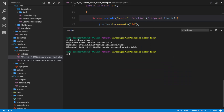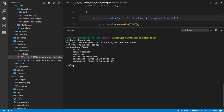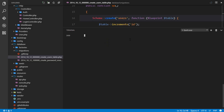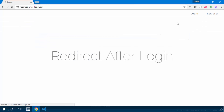I'll run php artisan tinker and find the user with ID 2: App\User::find(2). Then set admin equal to 1 and call save(). Now the second user is an administrator.